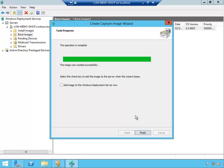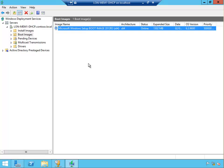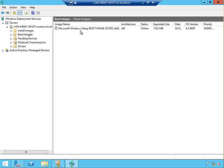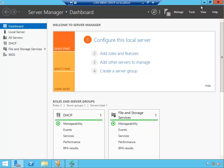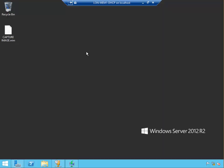Okay, it's finished creating that capture image. It says here the operation is complete, the image was created successfully. We can add the image to WDS right now. I'm just going to click finish. I'm not going to tick that, I'll do it manually. So finish. Even though we created the capture image, which is on the desktop, I'll put on the desktop here.